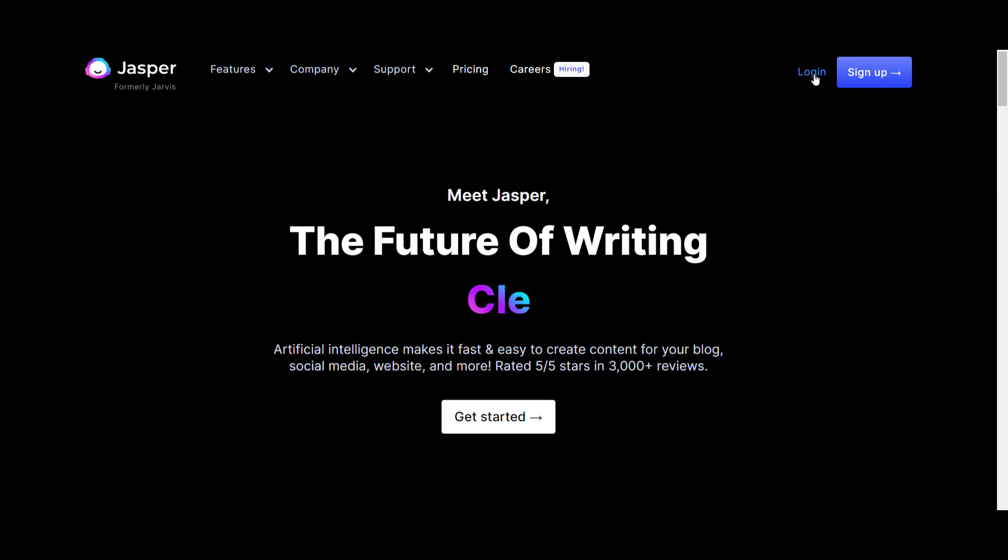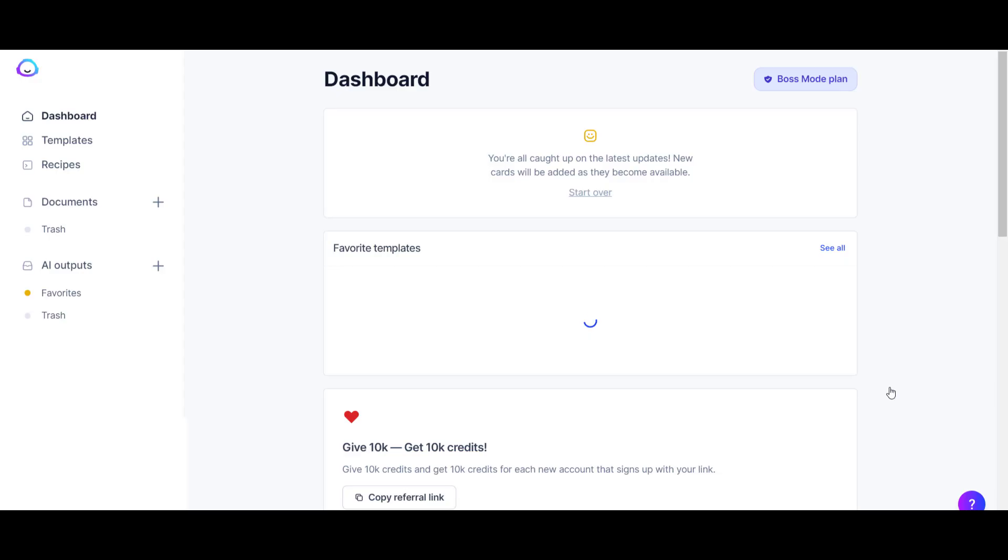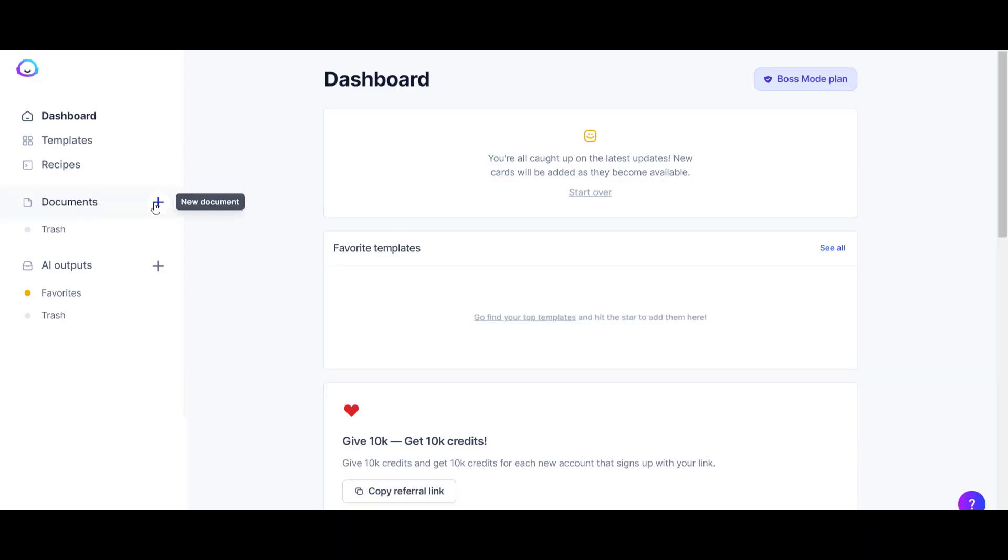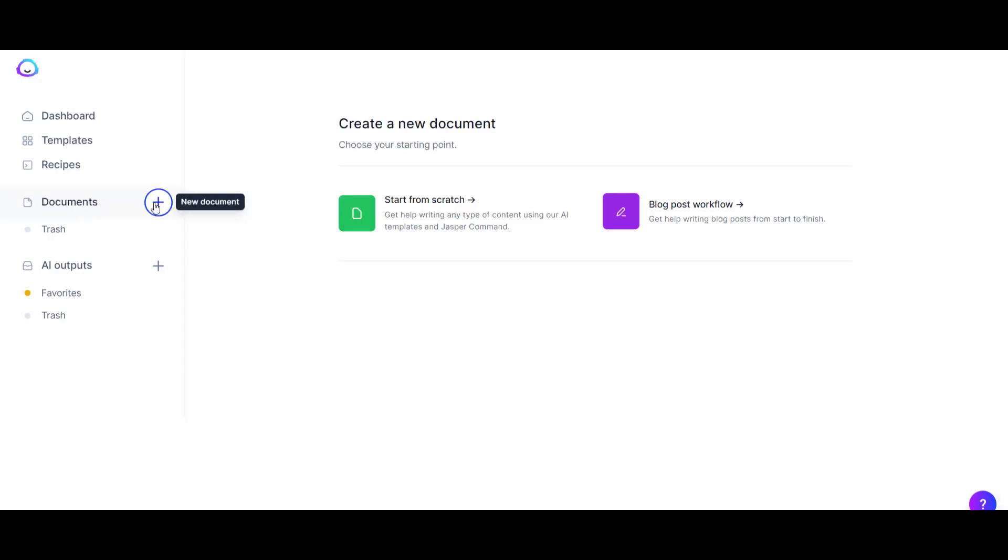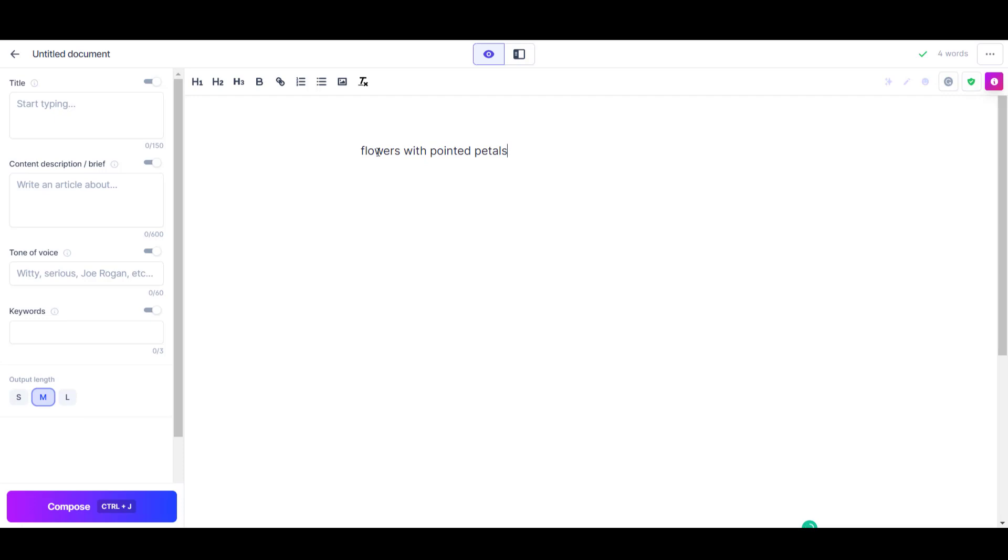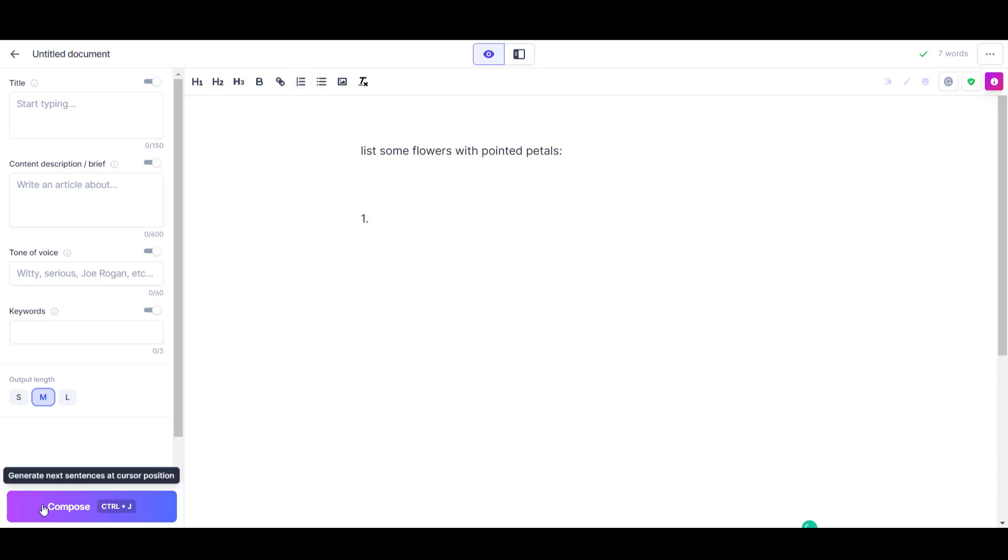In this video I'm going to create this blog post using Jasper AI in 25 minutes. I'm going to log into Jasper and click start a new document, then click start from scratch. The article is about flowers with pointed petals, so I'm going to tell Jasper to list some flowers with pointed petals and press 1 to show that I'm going to try to get a list. Then I'll click compose and Jasper is going to compose a list of flowers with pointed petals.